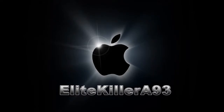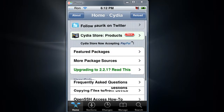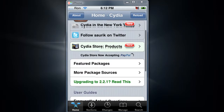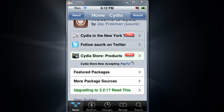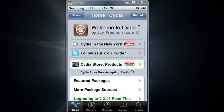Alright guys, in this tutorial I will show you how to get Quick Gold. This is just like the search in the 3.0 beta and it's made for the iPhone and iTouch. It's pretty useful.